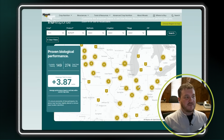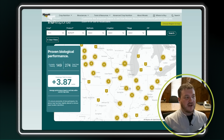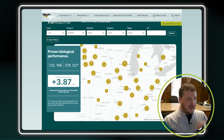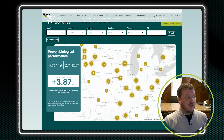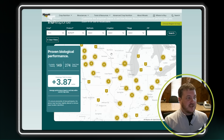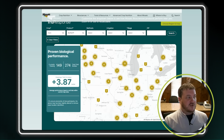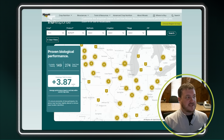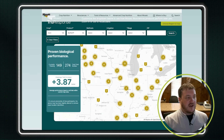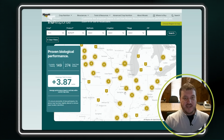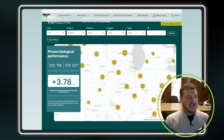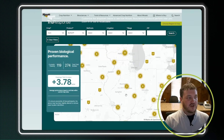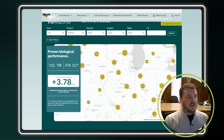You can type in your zip code to really narrow it down. So, for instance, as we look at all of these trials right here, we're showing a 3.87 bushel advantage. The nice thing is, as we zoom in, we can see that this number starts changing.